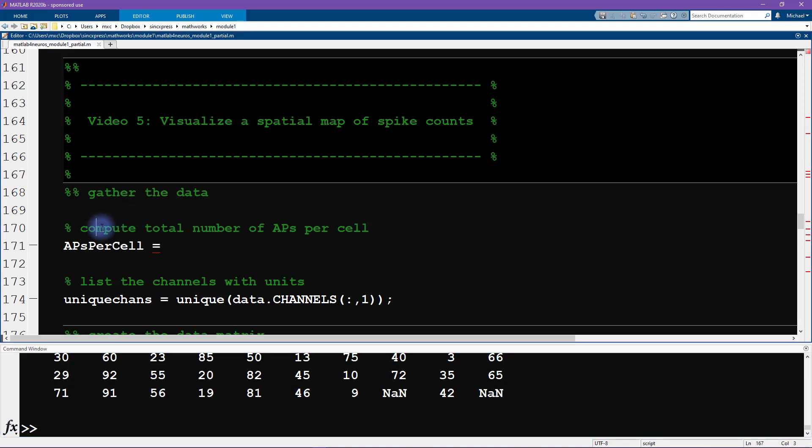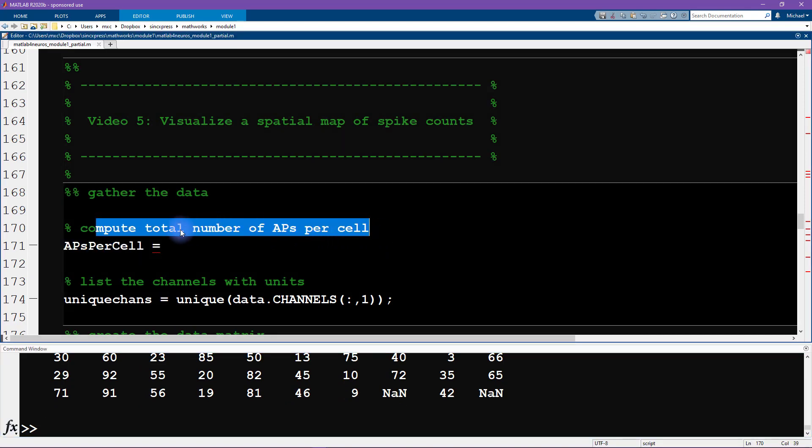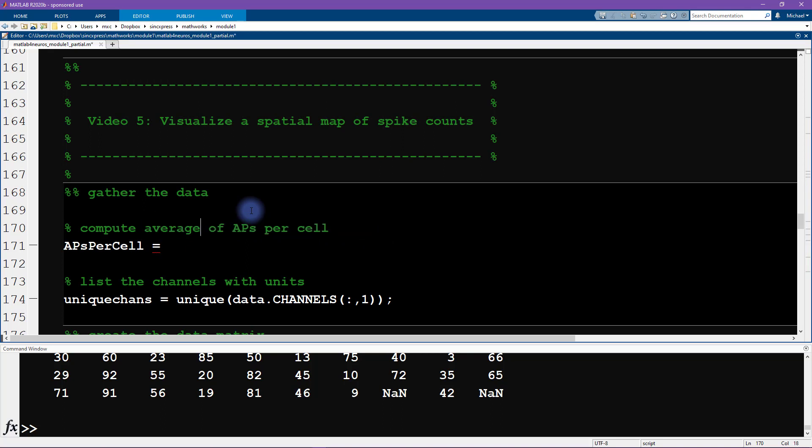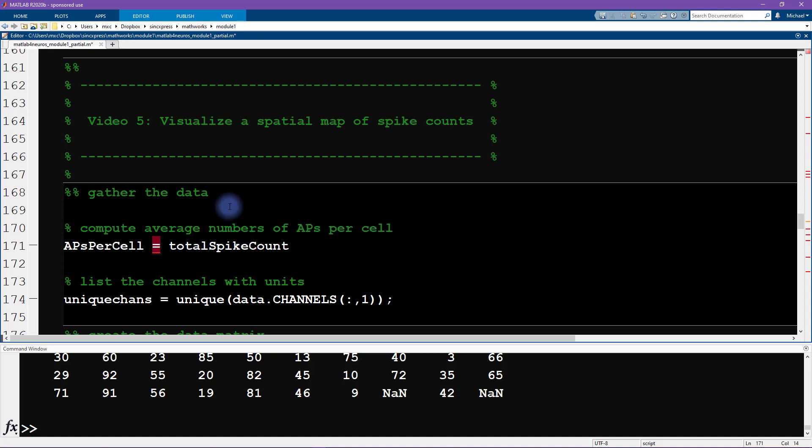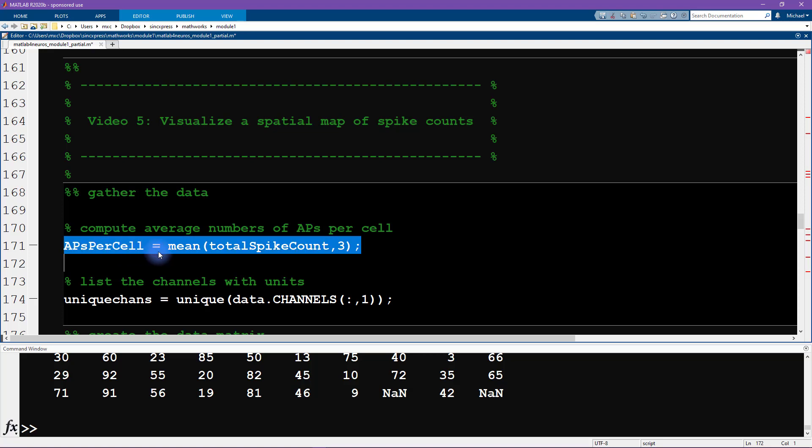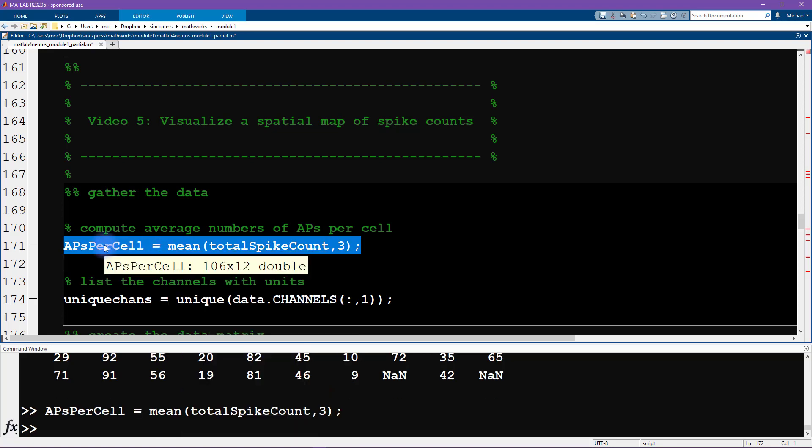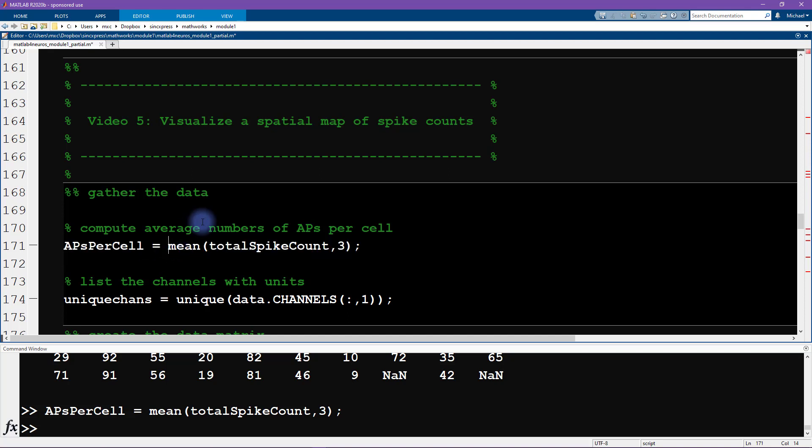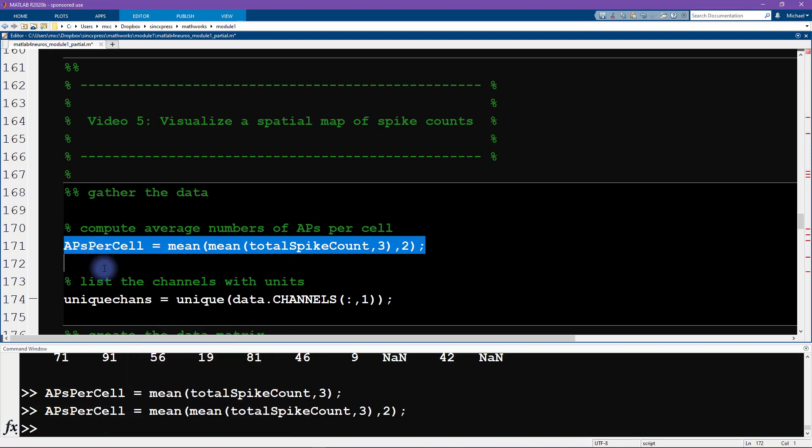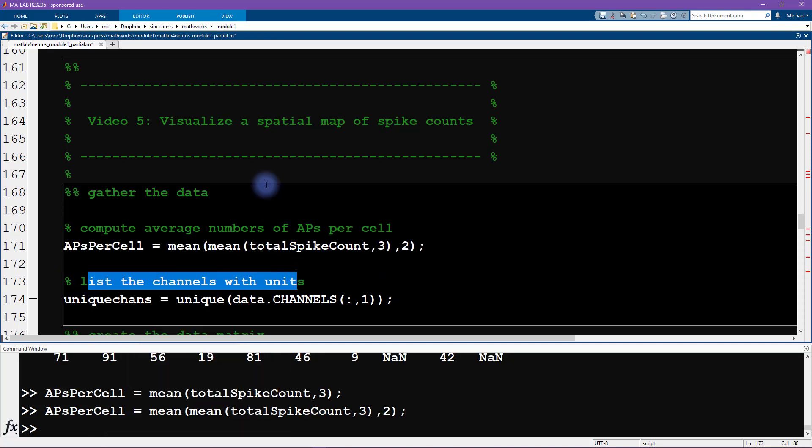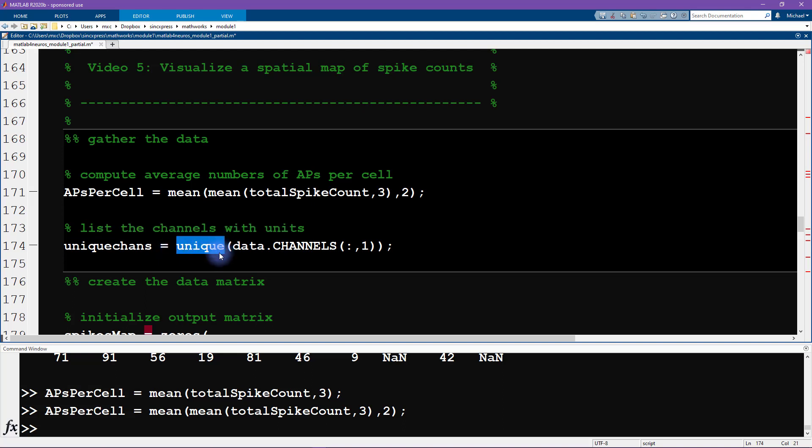So let's get started. So the first thing we want to do is compute the average number of action potentials per cell. So remember, we're working with this data set called total spike count. And this is three dimensional. So we want to get the average over all the trials. So we can average over the third dimension. However, this is not yet what we want. We want the average number of action potentials also averaging over the stimulus orientation. So in fact, we need to add another level of averaging here. So we're averaging over trials and over stimulus orientations.